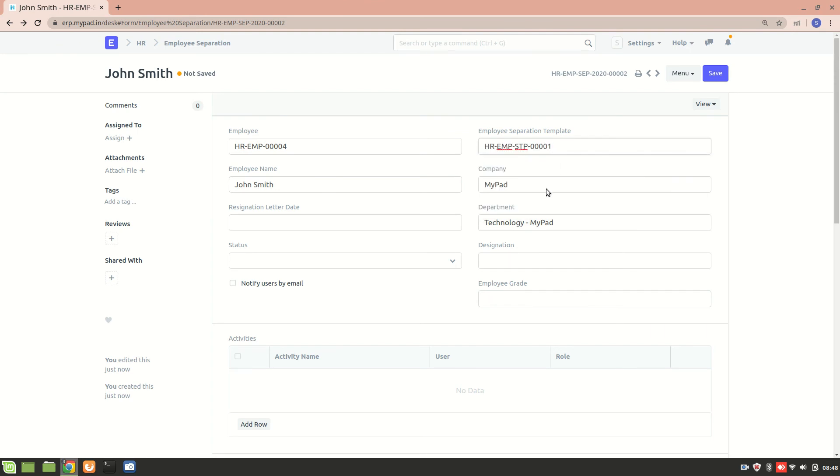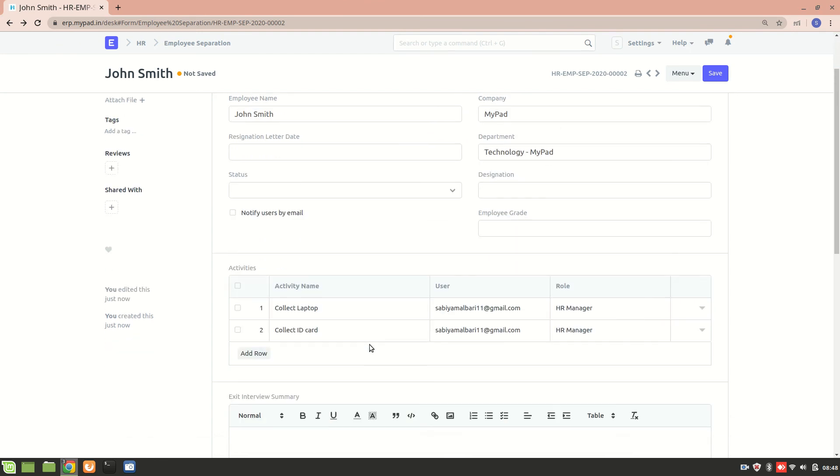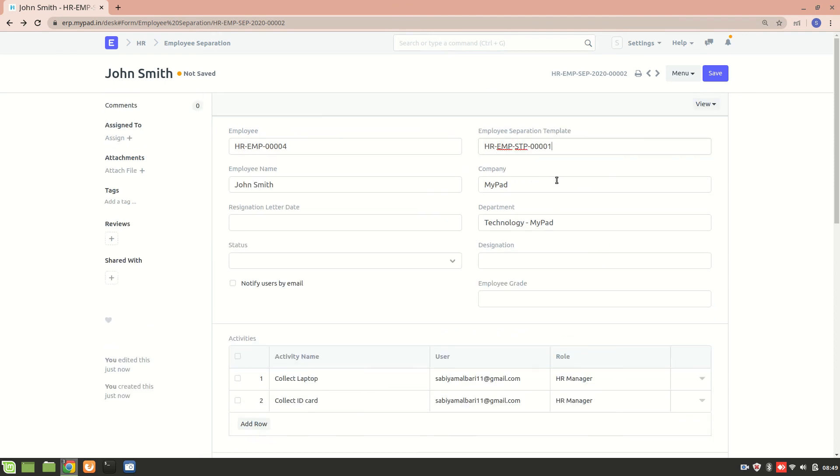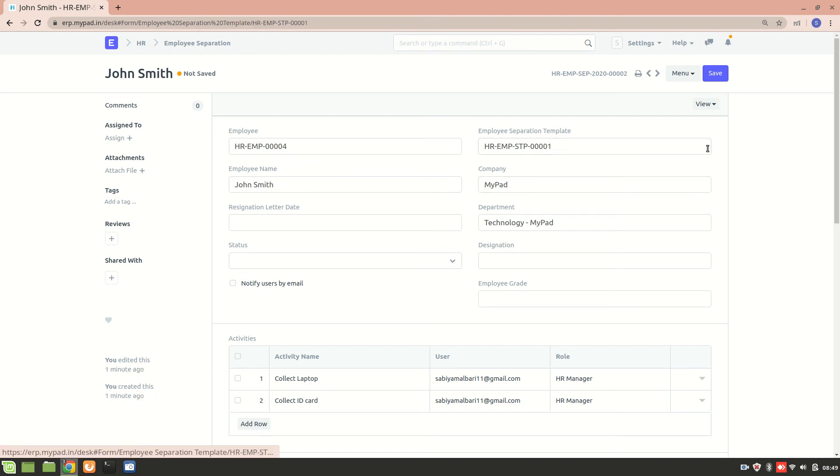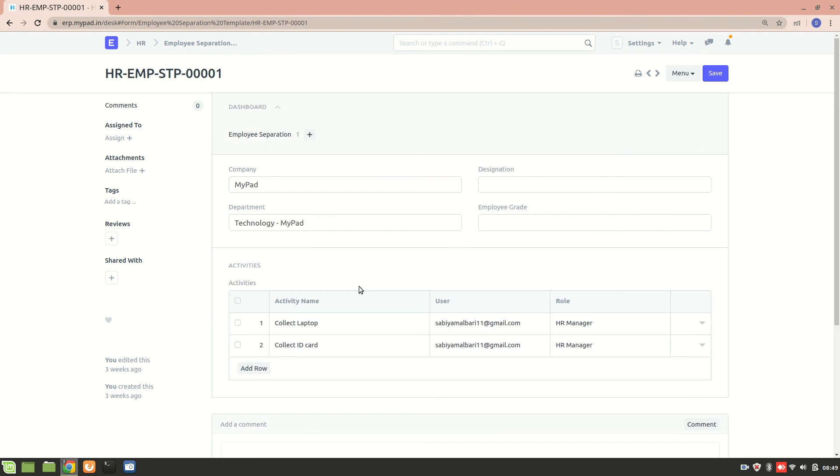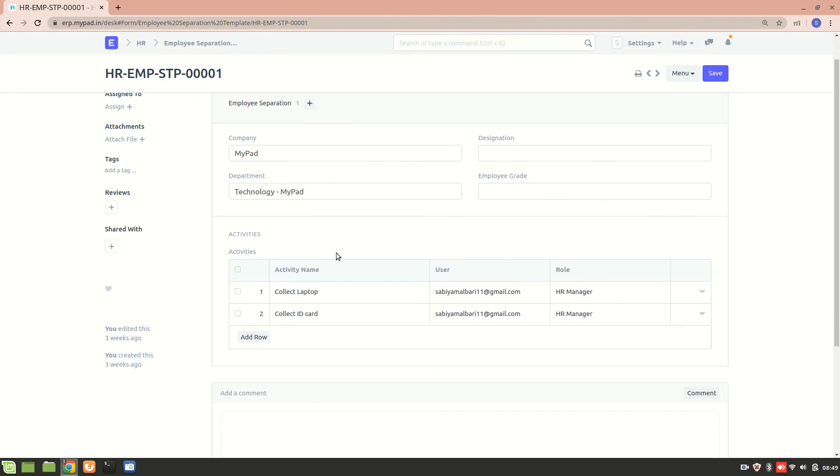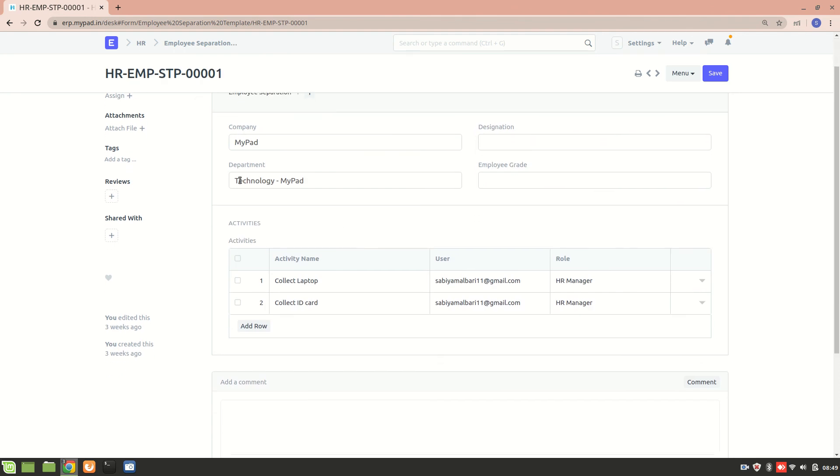So you can see that this is the activity: collect laptop, collect ID. Who will collect this and their role - what is that role over here? Okay, let's have a look in this template. It's basically this table. Okay, how can I go in it? Yes, so this is the particular - like this is for the technology department and these are the activities.